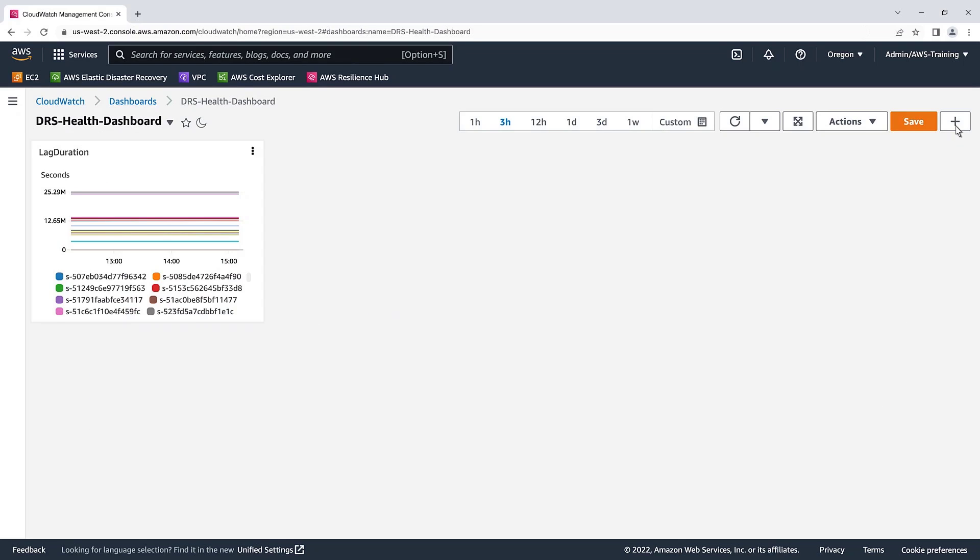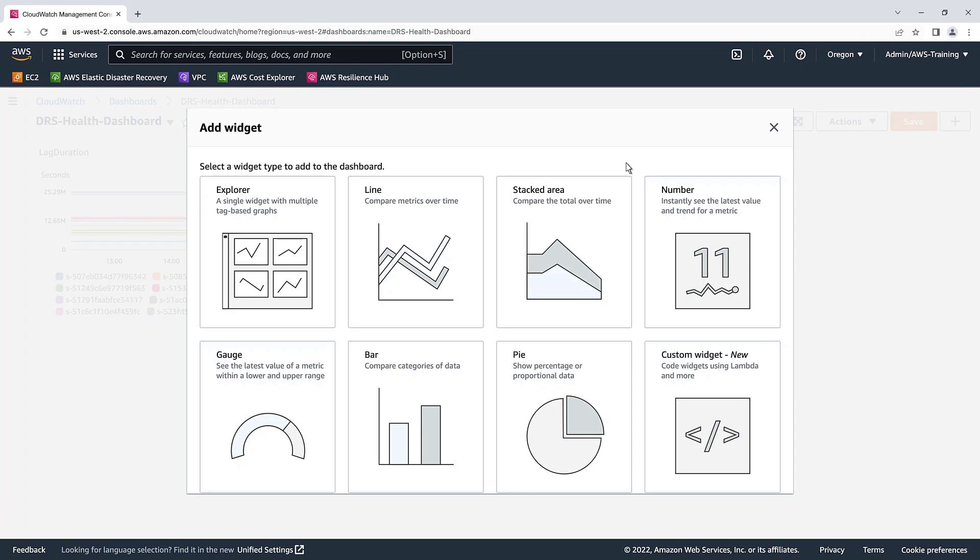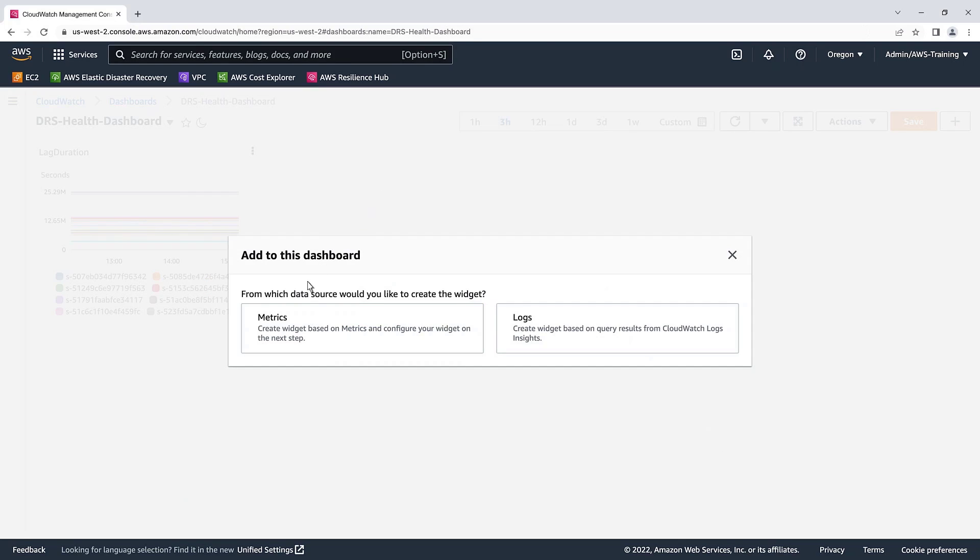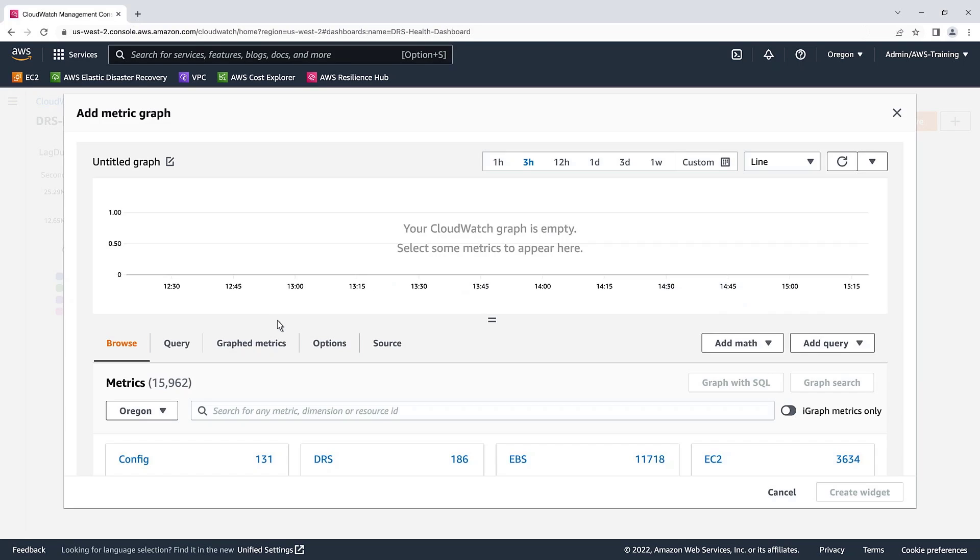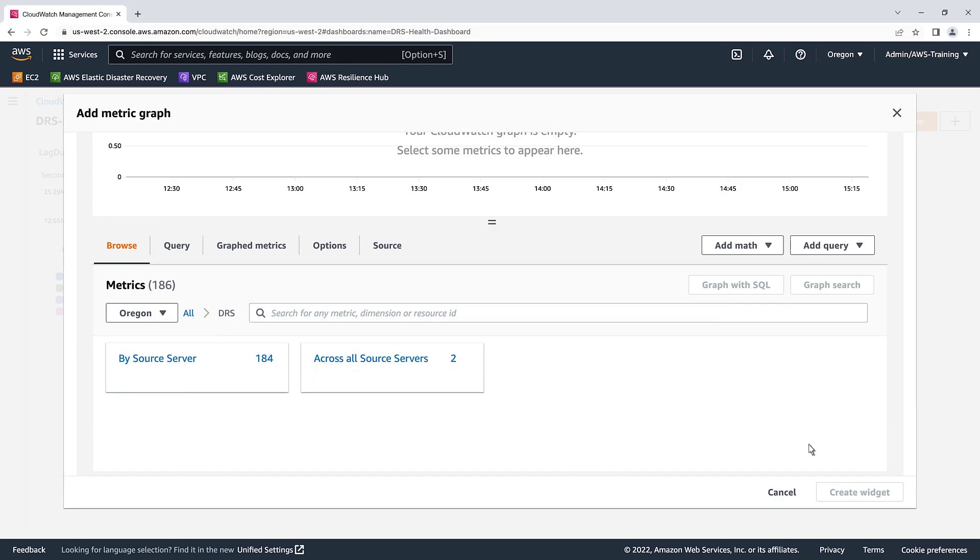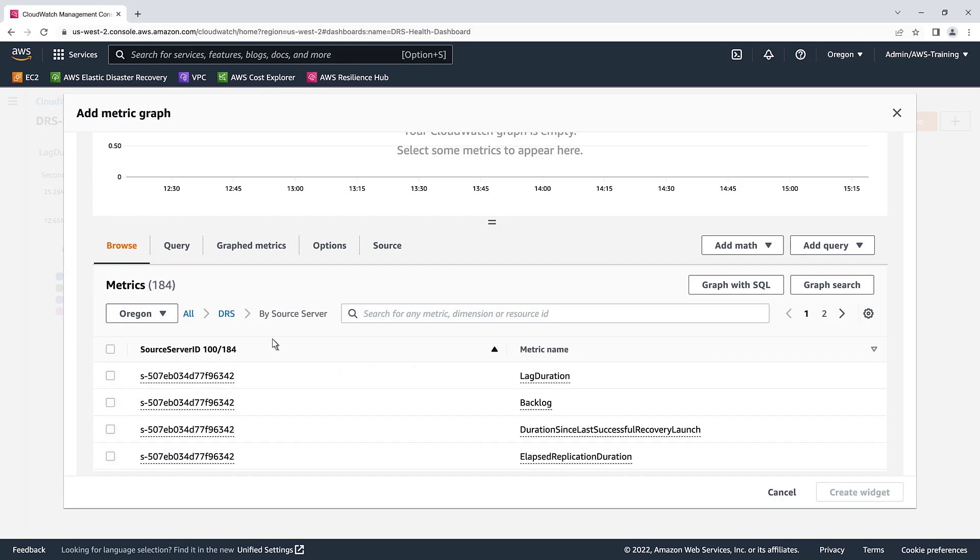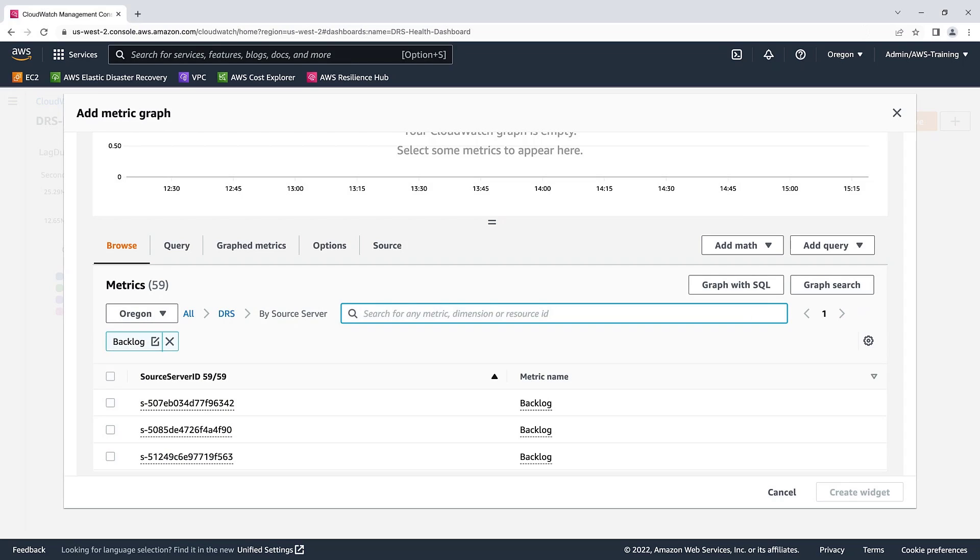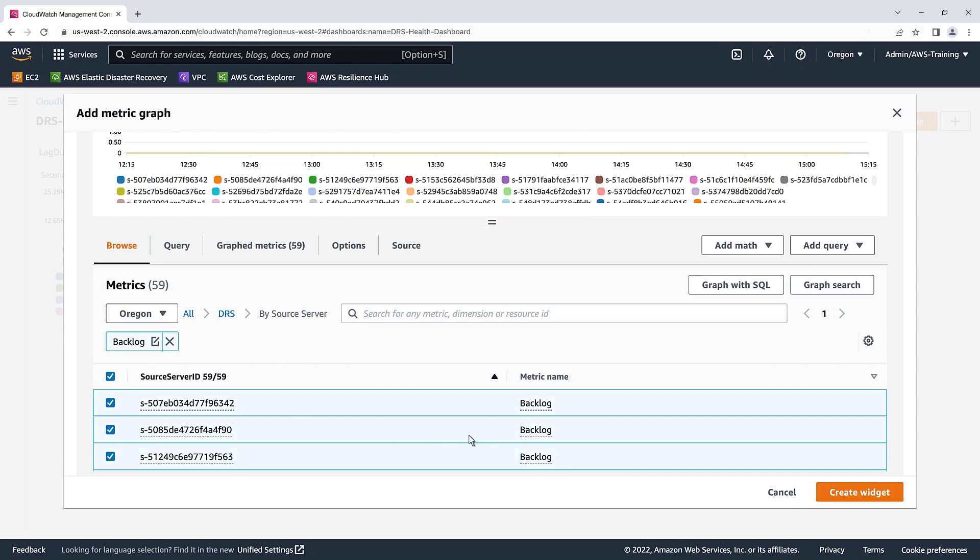Let's add another widget. This metric measures the amount of data yet to be synced, in bytes. Again, we'll include all source server results when creating the widget.